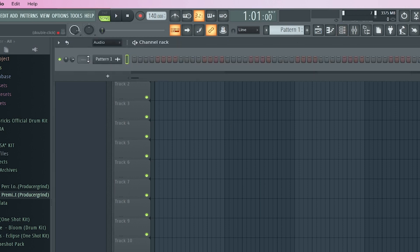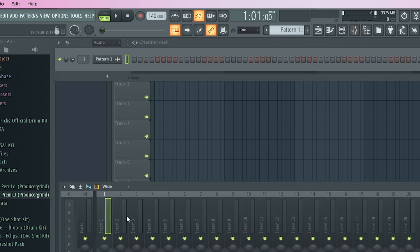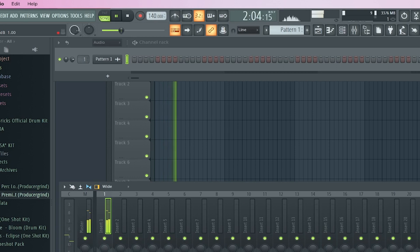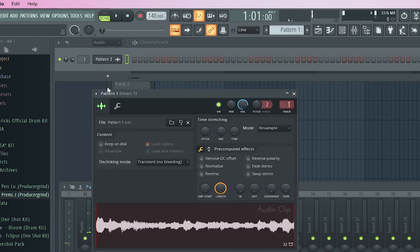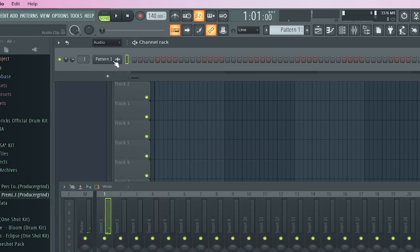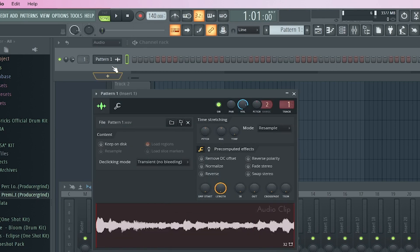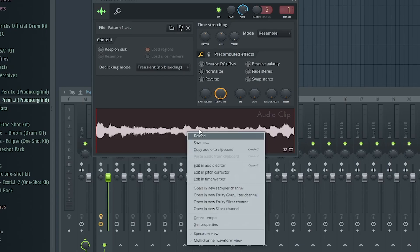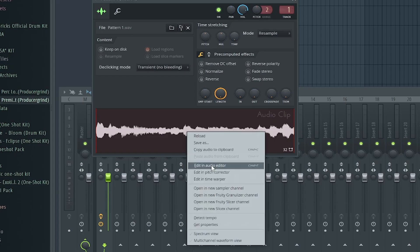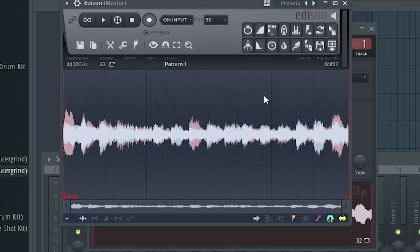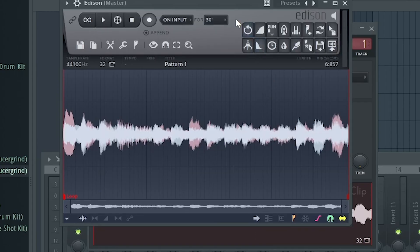First we have to route this to a mixer track. So I put this on one. So now it's going to come out through the first mixer track. So right now you just click this in the channel rack. Click the wave file. Make sure you're in audio by the way too, because it's not the pattern. We're going to right click and we're going to press edit in audio editor. And this is going to bring up Edison.